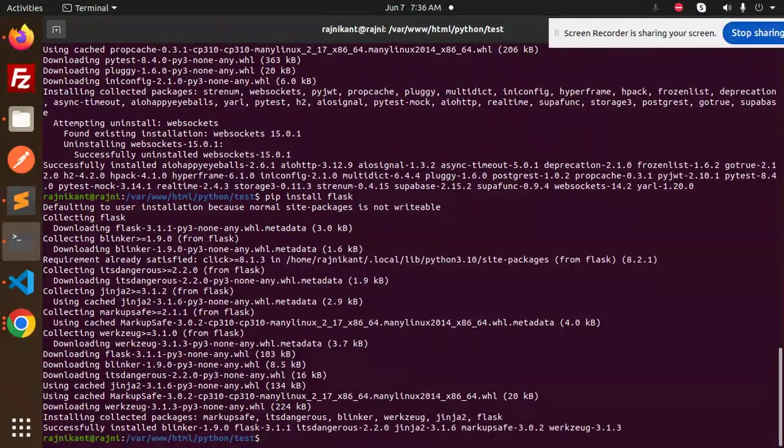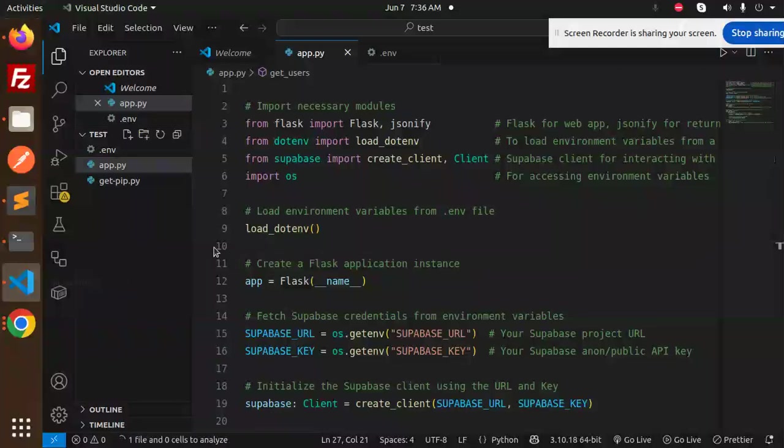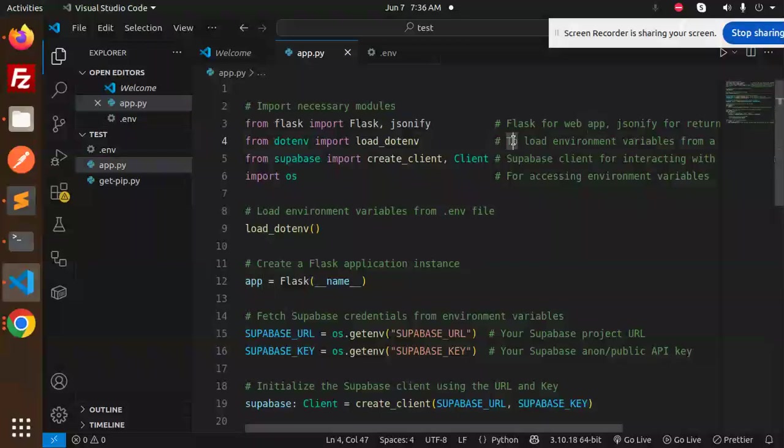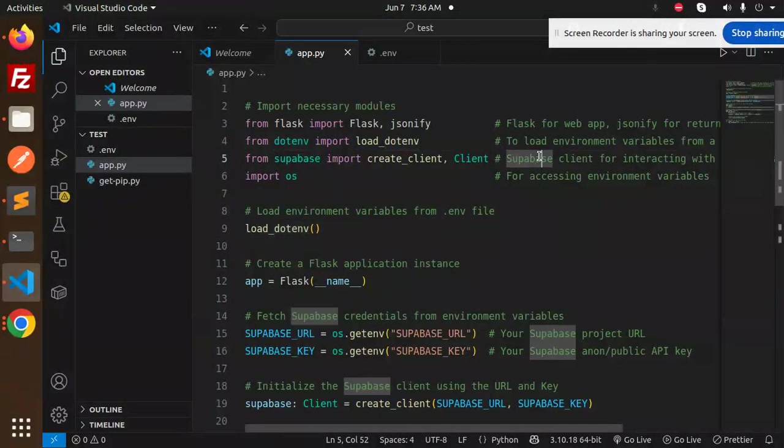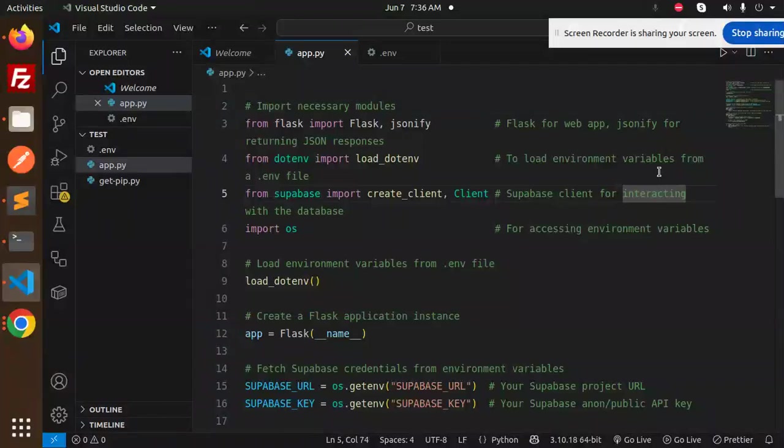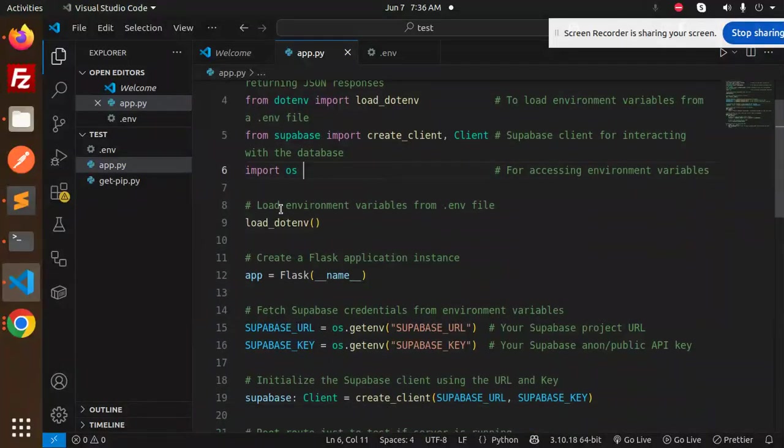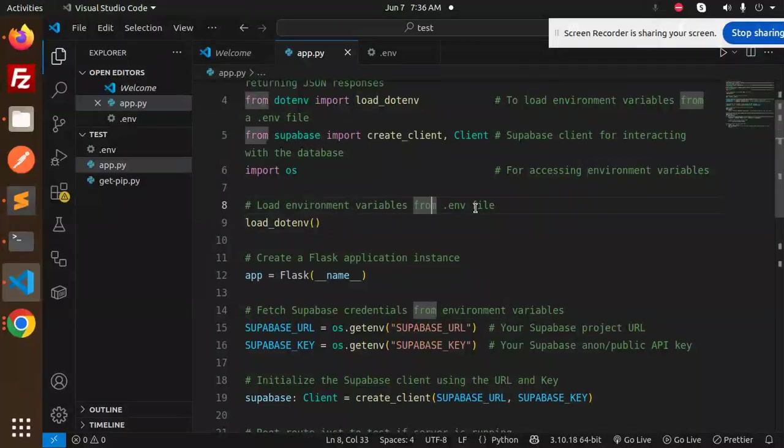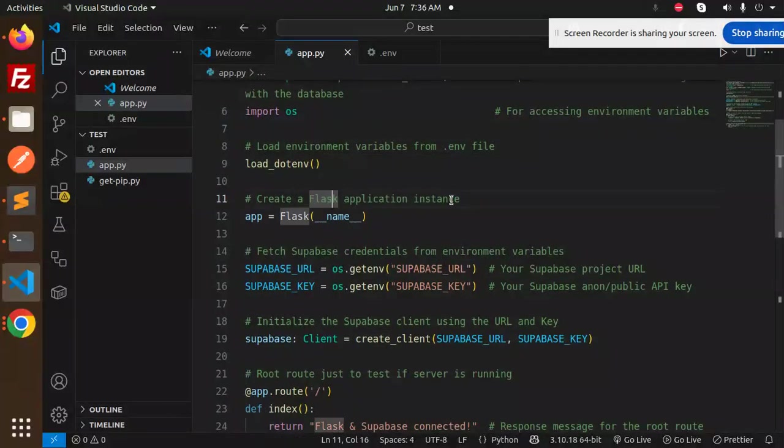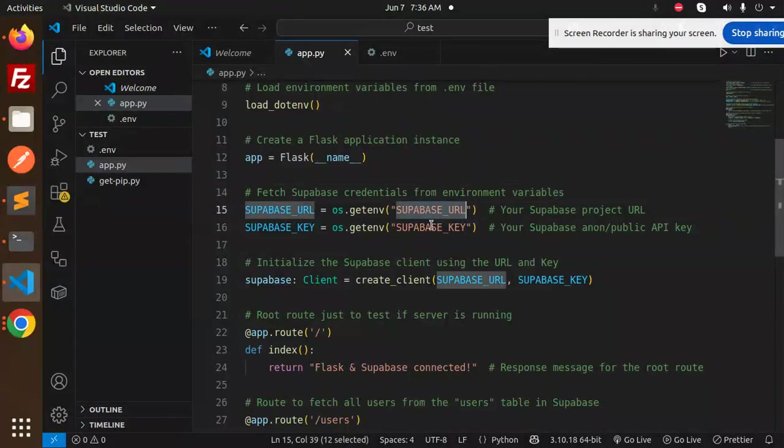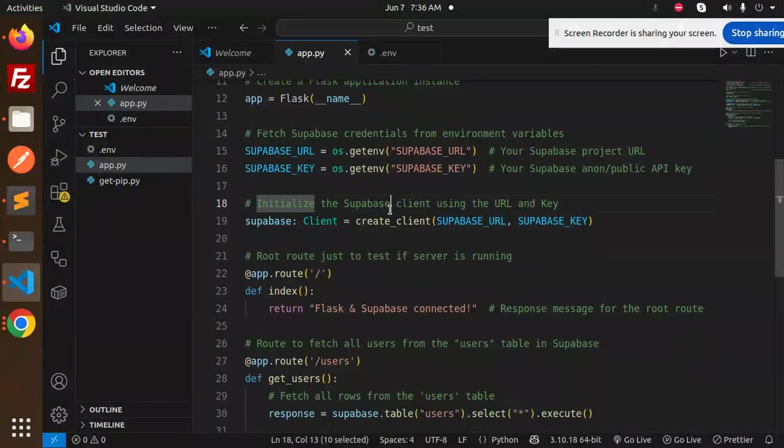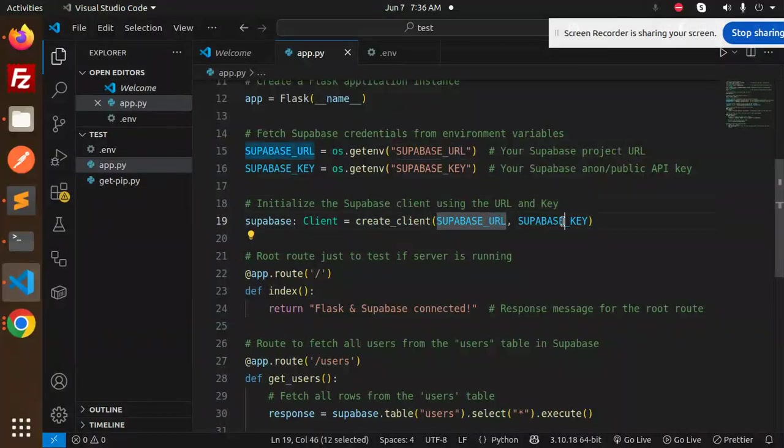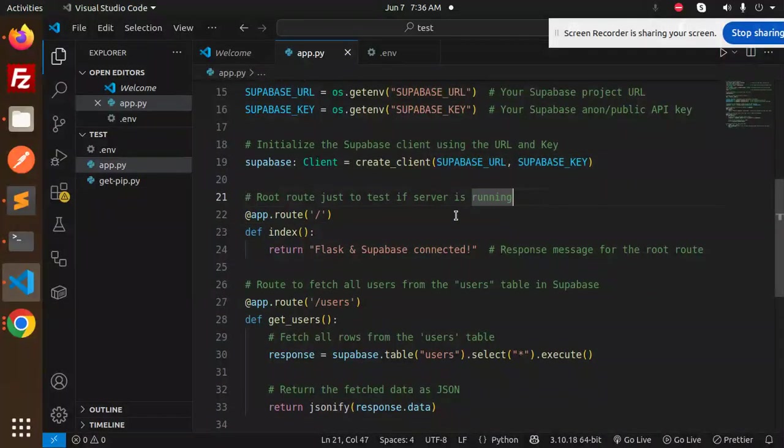Moving to the next part, import the necessary modules: Flask for the web app, load_dotenv to load environment variables, Supabase client for interacting with the database, and OS for accessing environment variables. Load the environment variables from the .env file, create a Flask application instance. Fetch the Supabase credentials, URL and the Supabase key. Now initialize the Supabase client using the URL and the key.